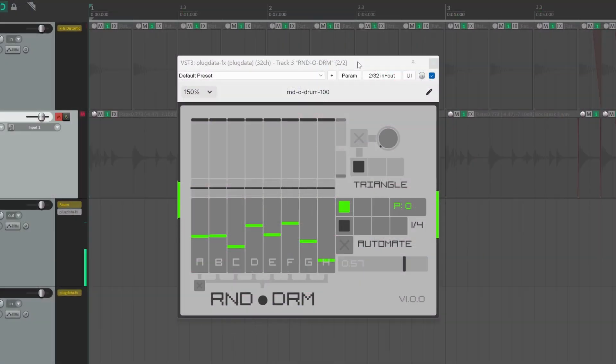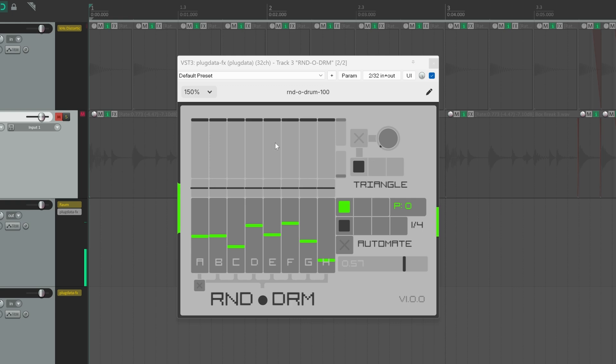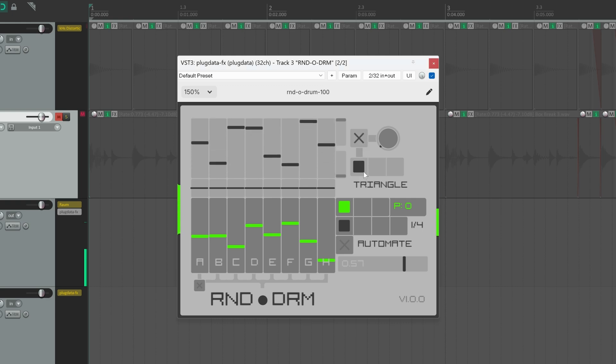Last but not least, we can talk about this section, which is dedicated to the volume modulation. Yeah, because with Rondodrom, we can automate the volume for any of the eight voices. So you can toggle, you can activate this toggle, and the default waveform triangle will be active.